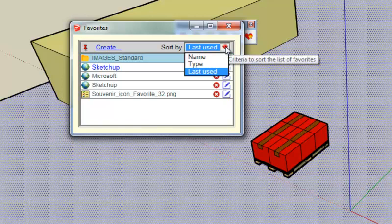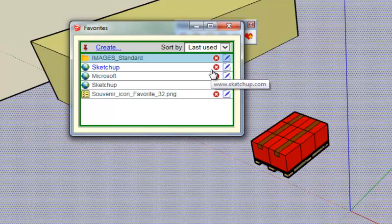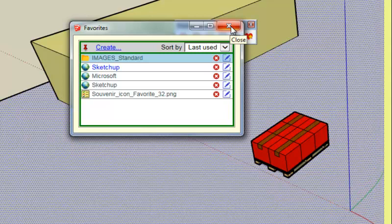And last thing, you can sort the favorites either by name or by type. URLs usually come last. Or by last usage, that is whenever you open a favorite it goes on the top of the list at the next opening of the favorites list. I think that's all for favorites.